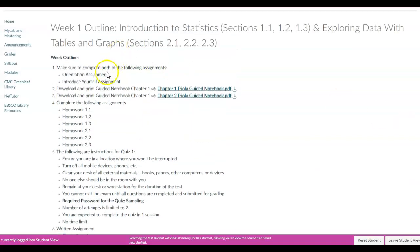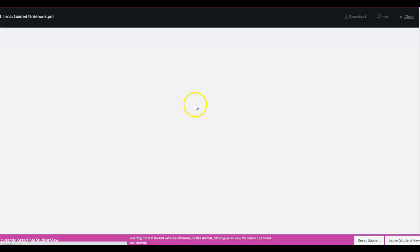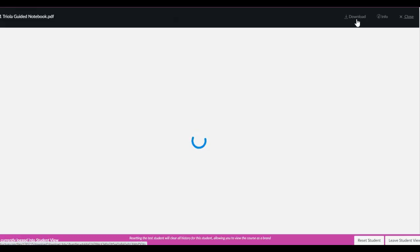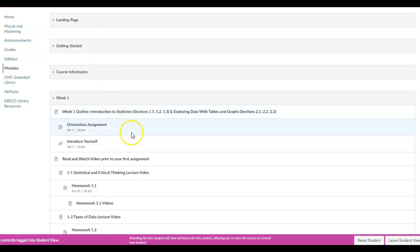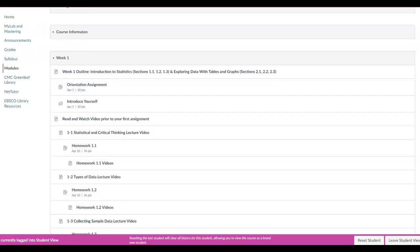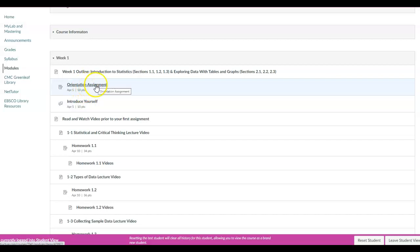Each week outline is going to have this. Now I want to point out that it says download and print the guided notebook for chapter 1. You can open it up just by clicking on it, or you can go ahead and select download. Right below here, where it says read and watch, you want to make sure you read and watch — and down below are the orientation assignment and introduce yourself assignments.